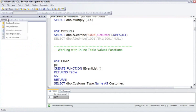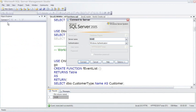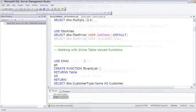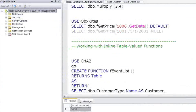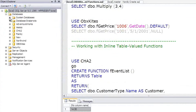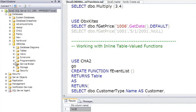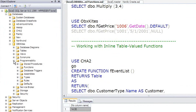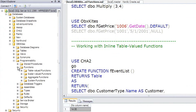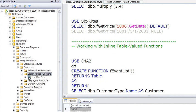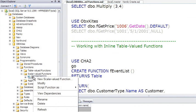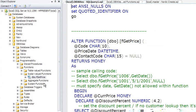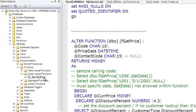Opening Object Explorer, navigating to the ObxKites database, down to Programmability, Functions, here's our scalar-valued functions, here's fGetPrice, and I'll use Modify this time.